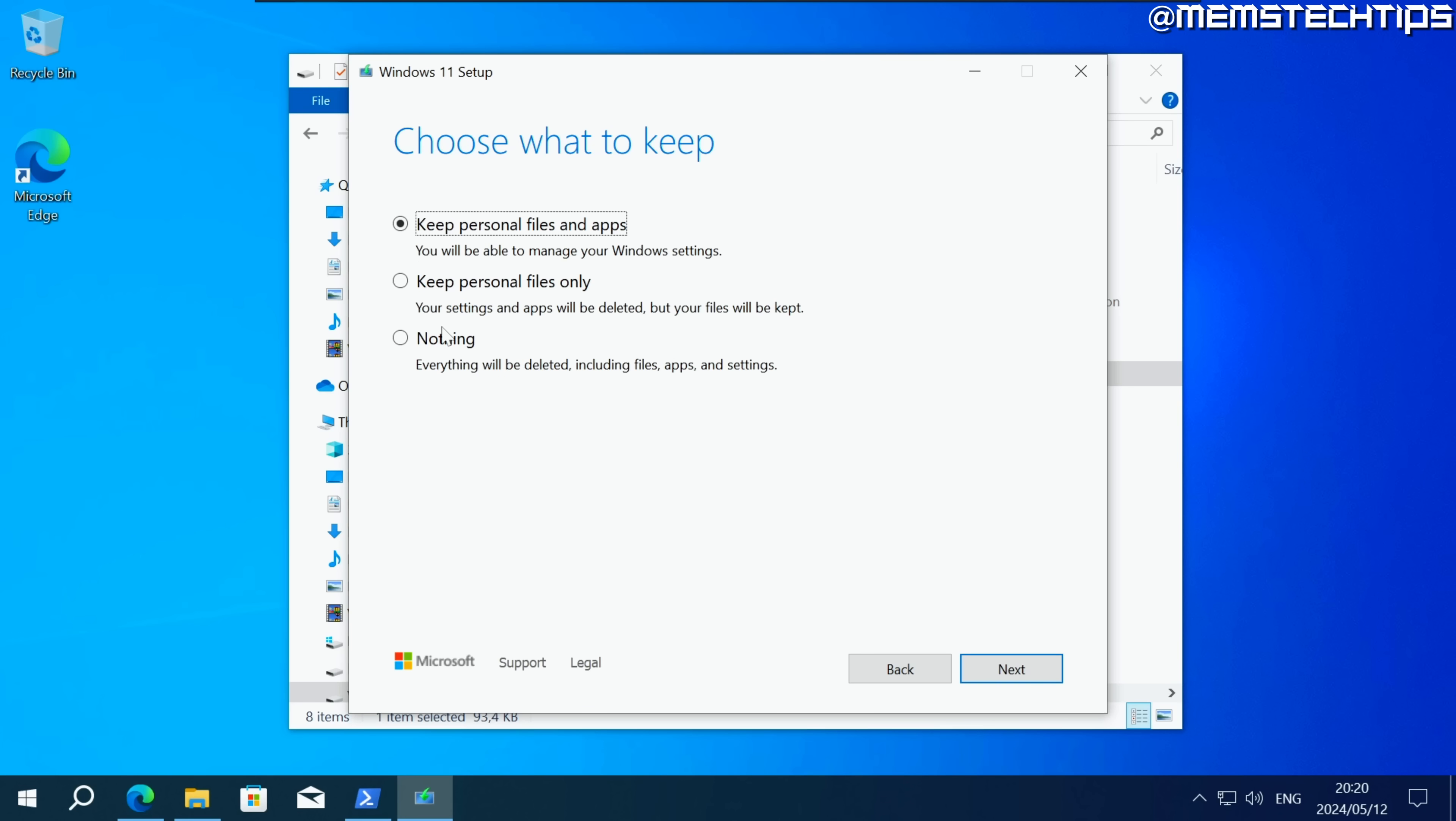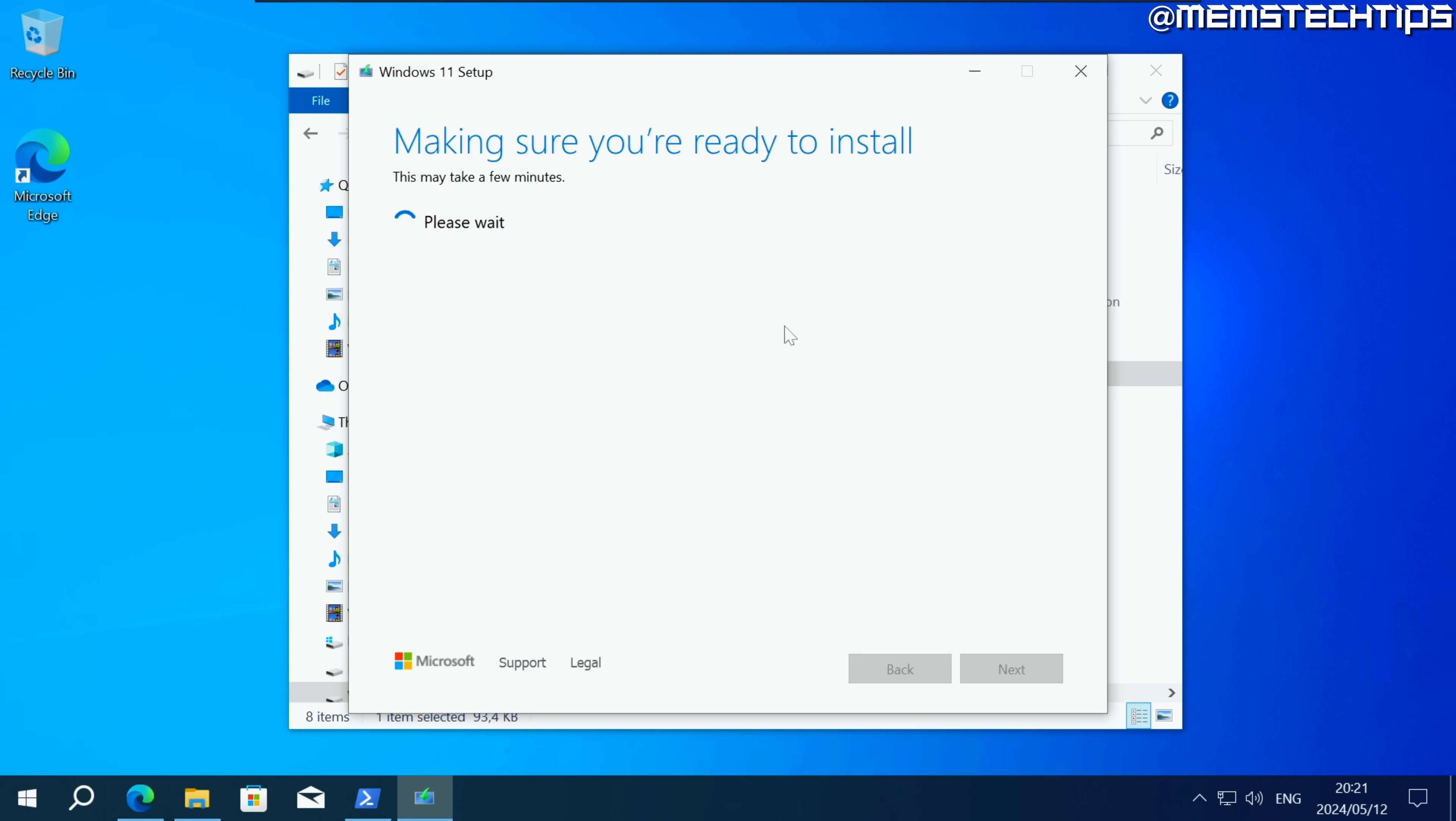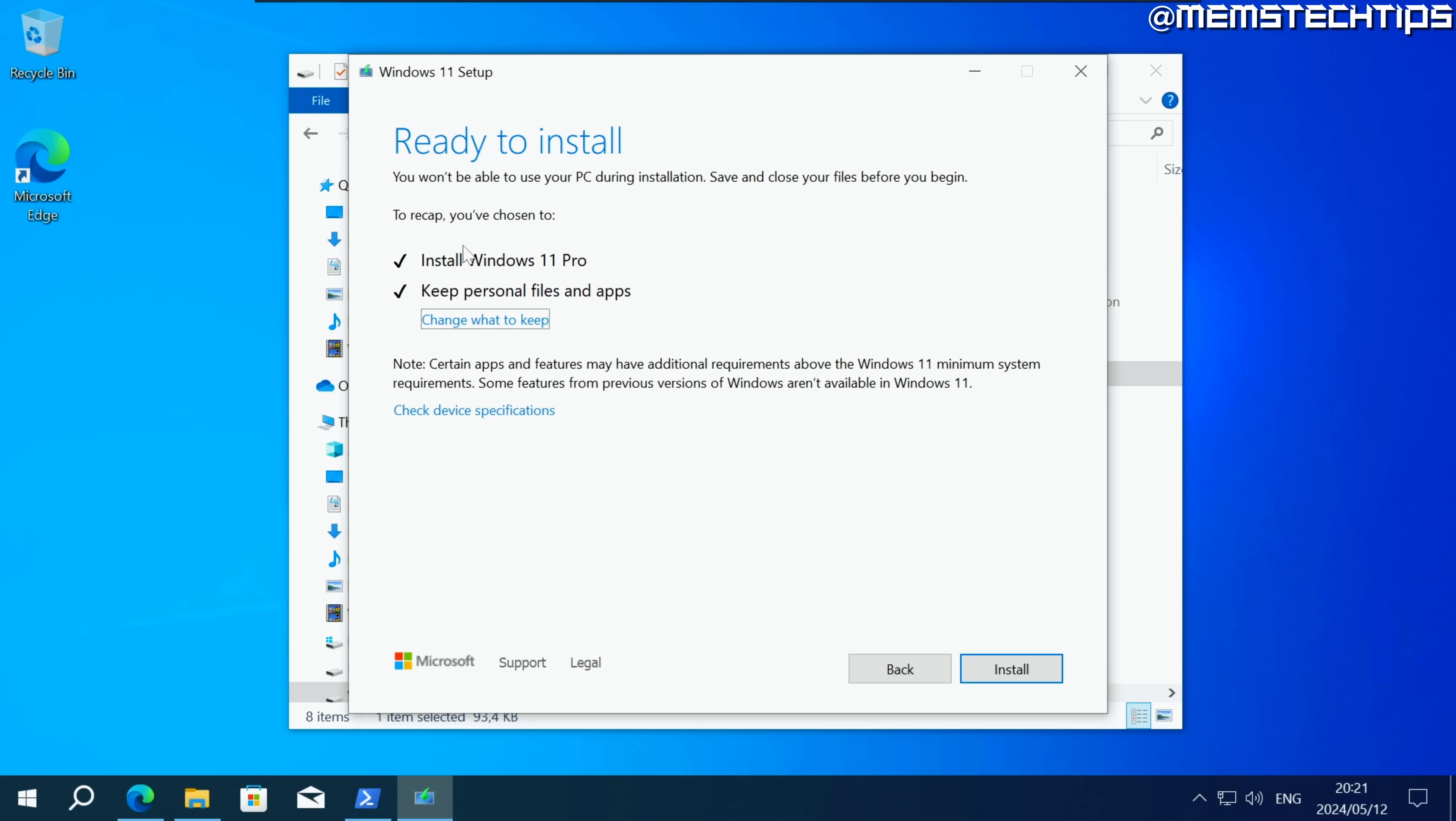Or else you can click on change what to keep and then you can also choose either one of these settings where you can only keep your personal files or you can keep nothing which will delete everything. But I always recommend that you keep your personal files and apps and then click on next.